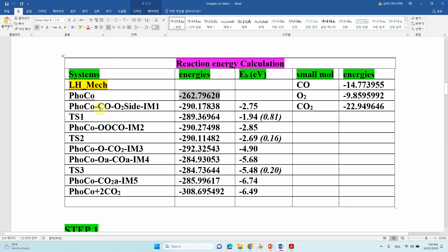The second system is PHO-Co with CO side-on bound — that is IM1. Then this is the TS1 energy. This is the peroxo-type intermediate OOCO energy, which is IM2. This is the TS2 energy. Then this is the CO-OCO2 — the first CO2 molecule formation energy. This is O-adsorbed and CO-adsorbed IM4 energy. Then TS3. After TS3 the second CO2 molecule forms. CO2(a) means adsorbed — that is IM5 and its energy.